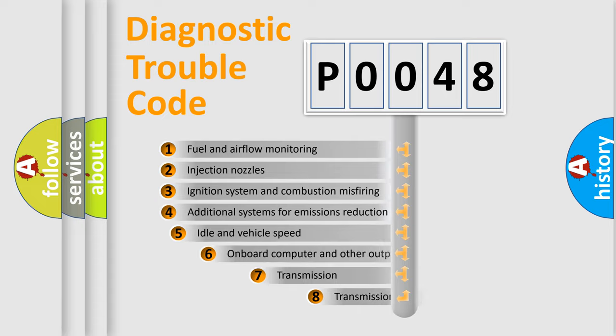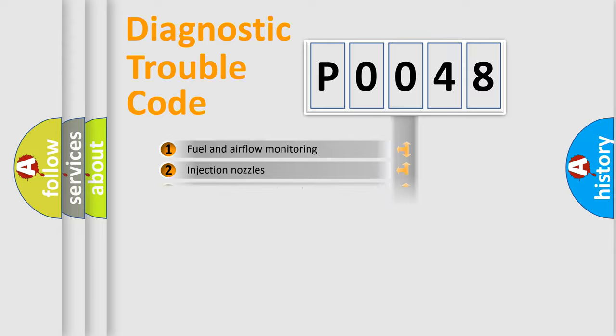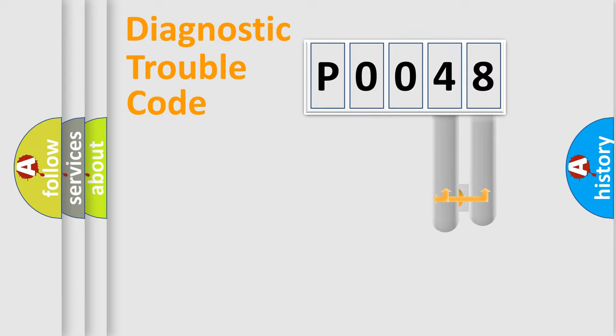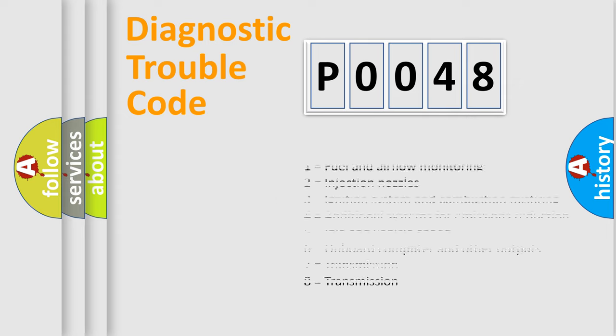The third character specifies a subset of errors. The distribution shown is valid only for the standardized DTC code. Only the last two characters define the specific fault of the group. Let's not forget that such a division is valid only if the other character code is expressed by the number zero.